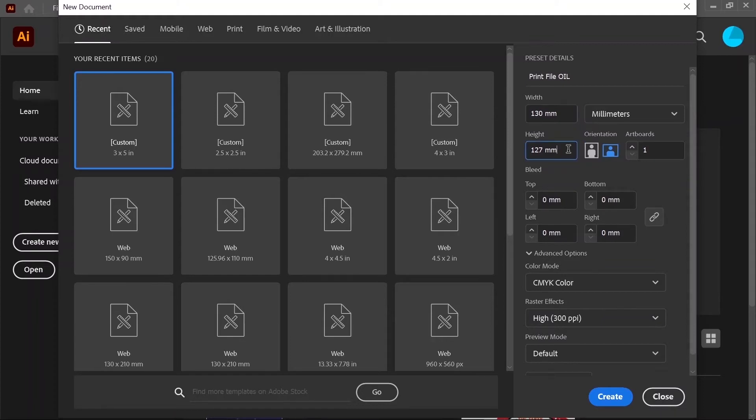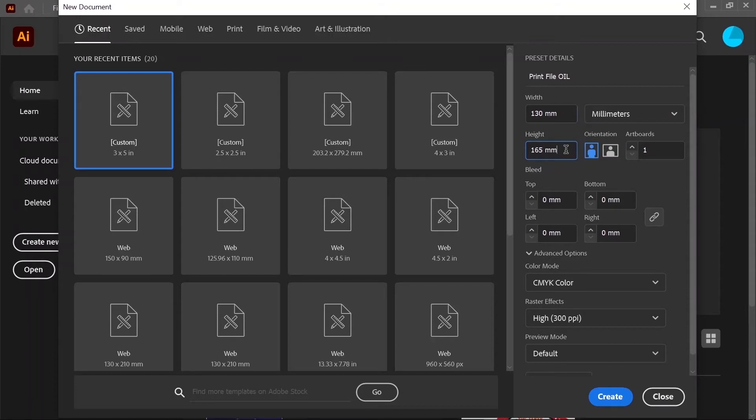The length of the template is going to be equal to the length of the label that you need and should not exceed 349 millimeters. For our purposes today, let's just say that the length or the height is 165 millimeters. And then click Create.